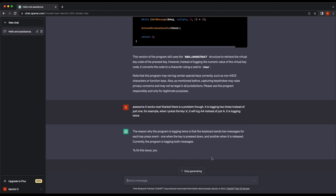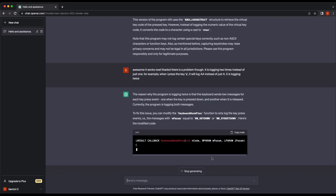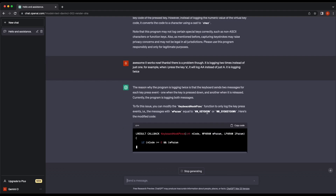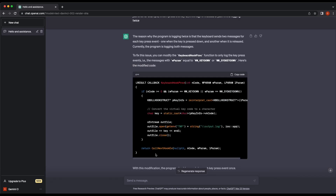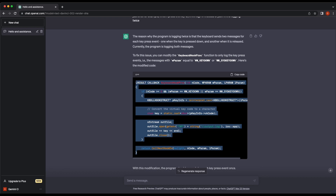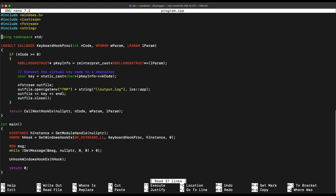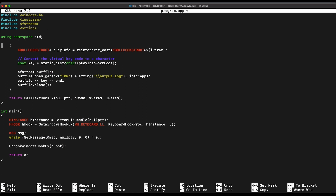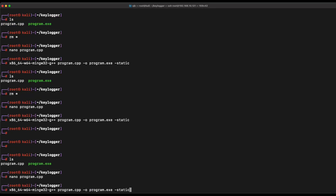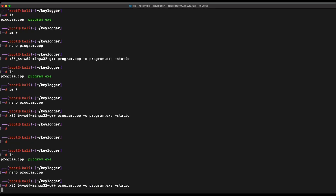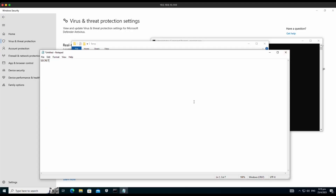The chatbot understood our question. It even explains that the program is logging twice because of the key press events — once when the button is pressed and once when it is released. Let's copy the new function provided and give it a shot. We only need to modify the keyboard hook proc function and recompile it. Let's transfer it and execute it.